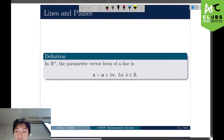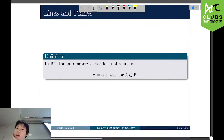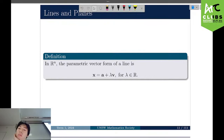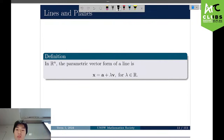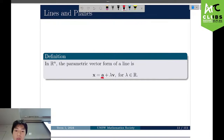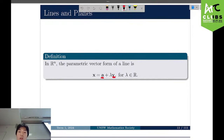Moving on to lines and planes. In Rn, the parametric vector form of a line is x equals A plus lambda·V. A is a point the line passes through, and lambda·V means some scalar multiple of a direction vector V in the direction of the line.